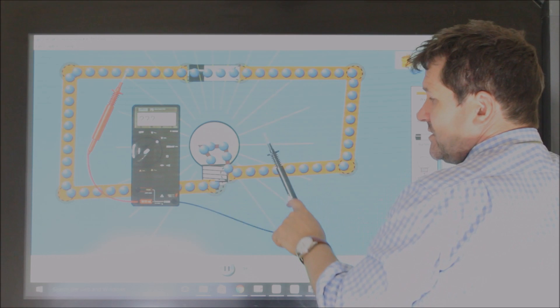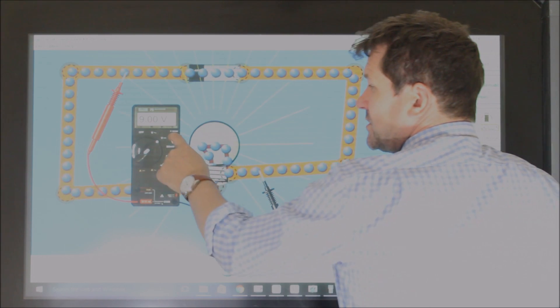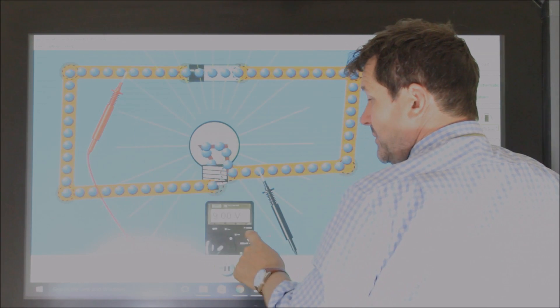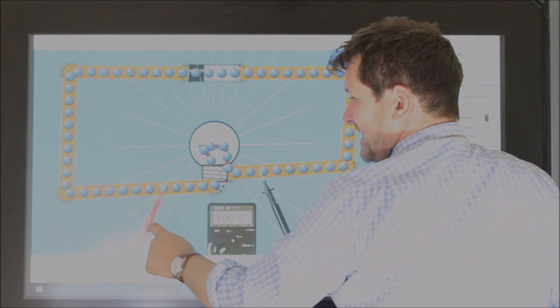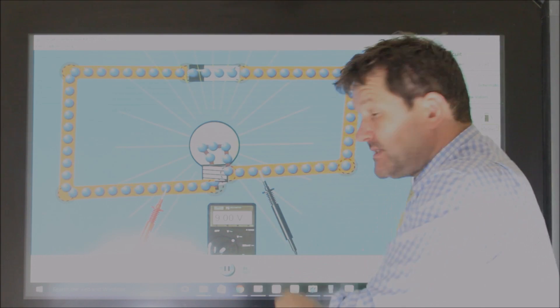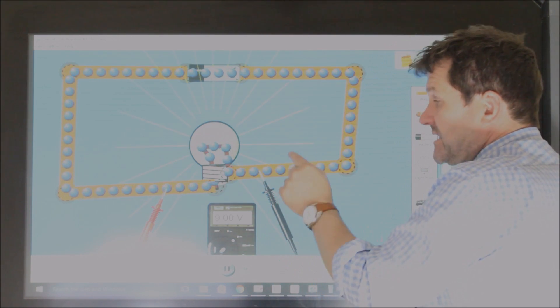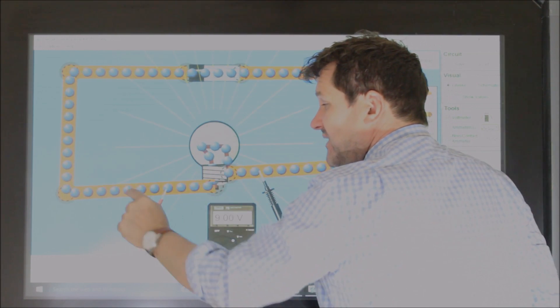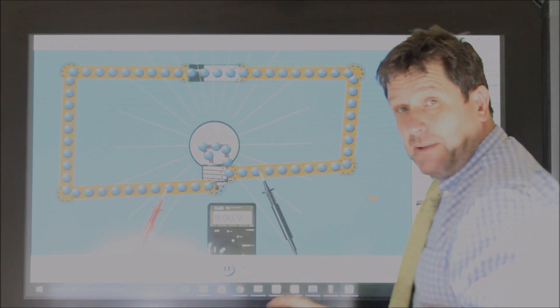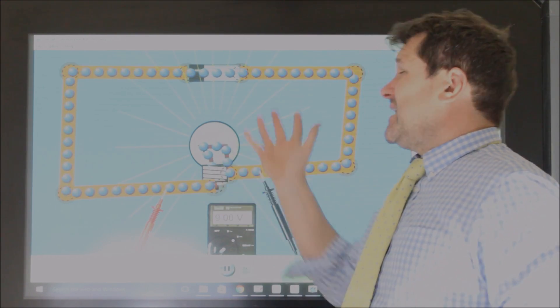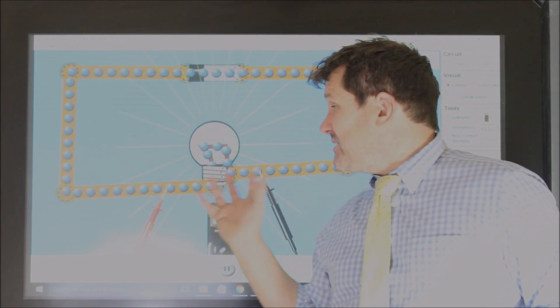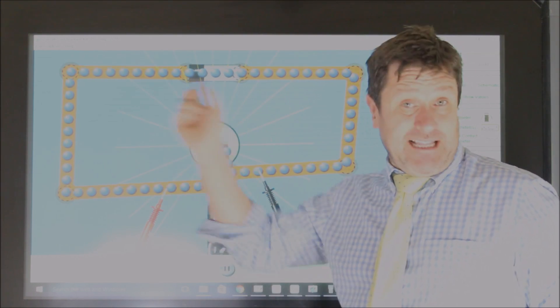And if we look at the voltage drop across the bulb, we see again, it's 9 volts because they've lost 9 joules of energy as they pass through the light bulb. And obviously that energy went from electrical energy into heat and light in the light bulb.